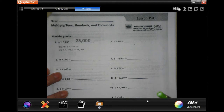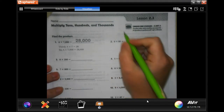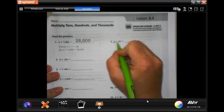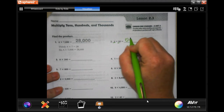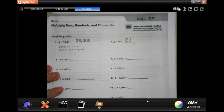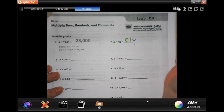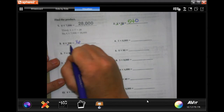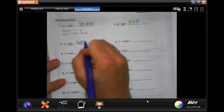We're going to start with number 2 — number 1 is already done for you as usual. We need to do 9 times 6, which is 54. And then we're going to add that 0: 540. Then 8 times 2 is 16, and then we're going to add those two 0s on: 1,600.